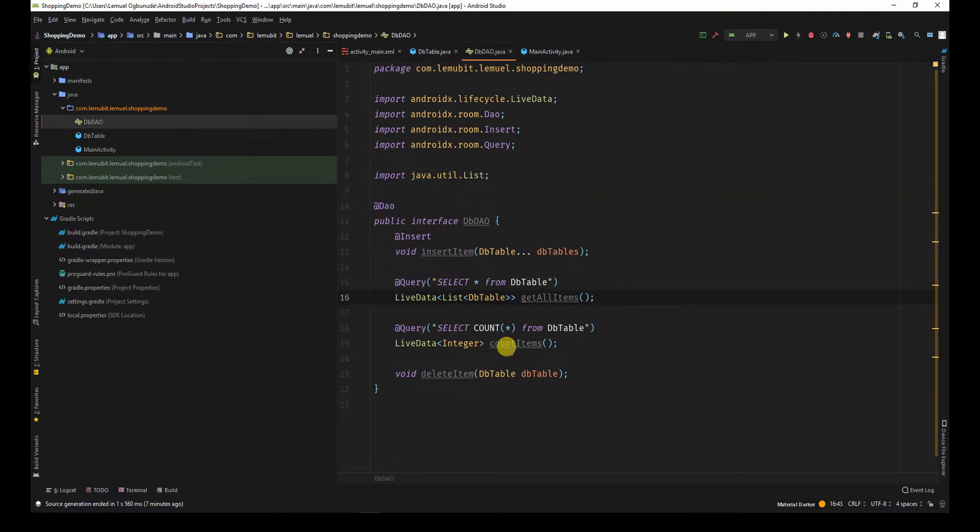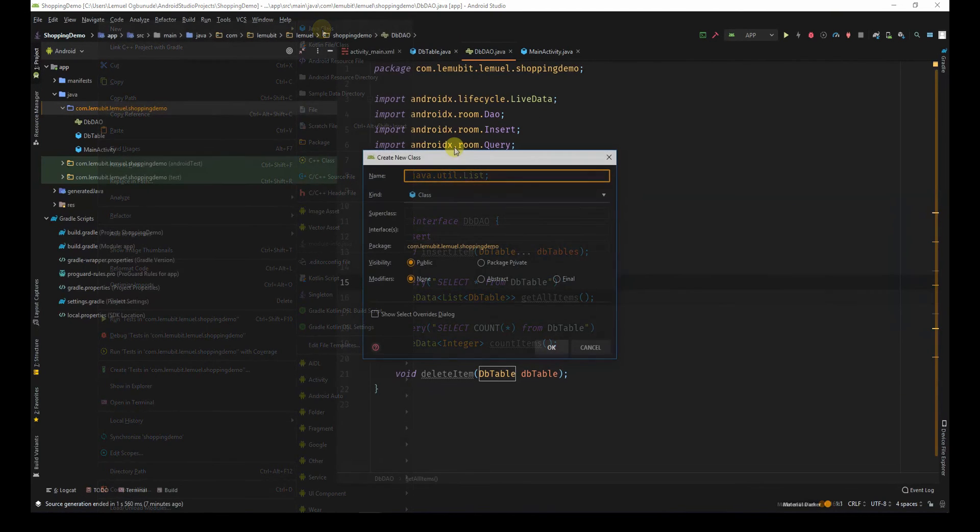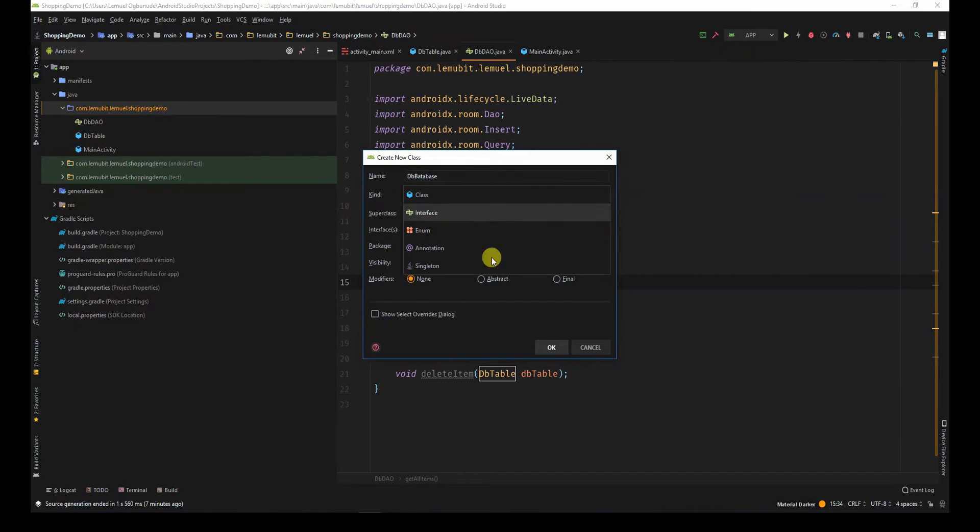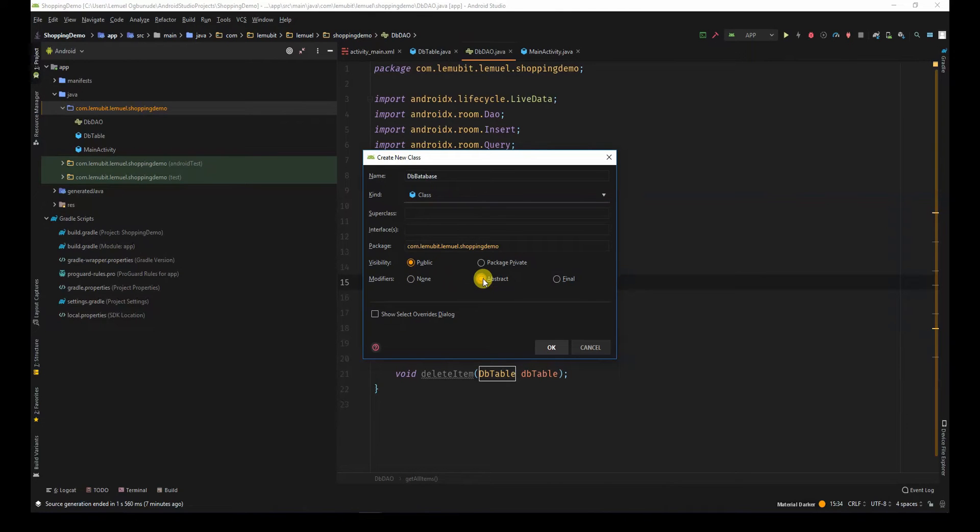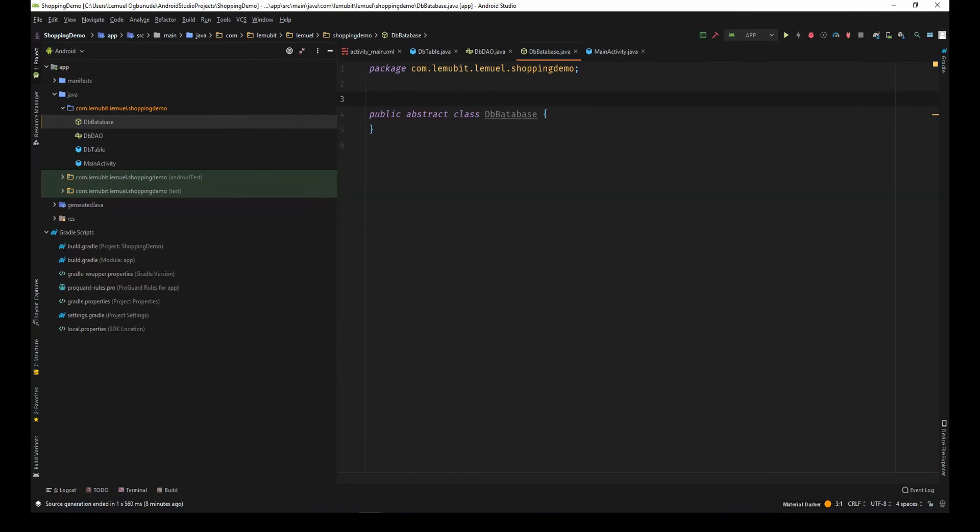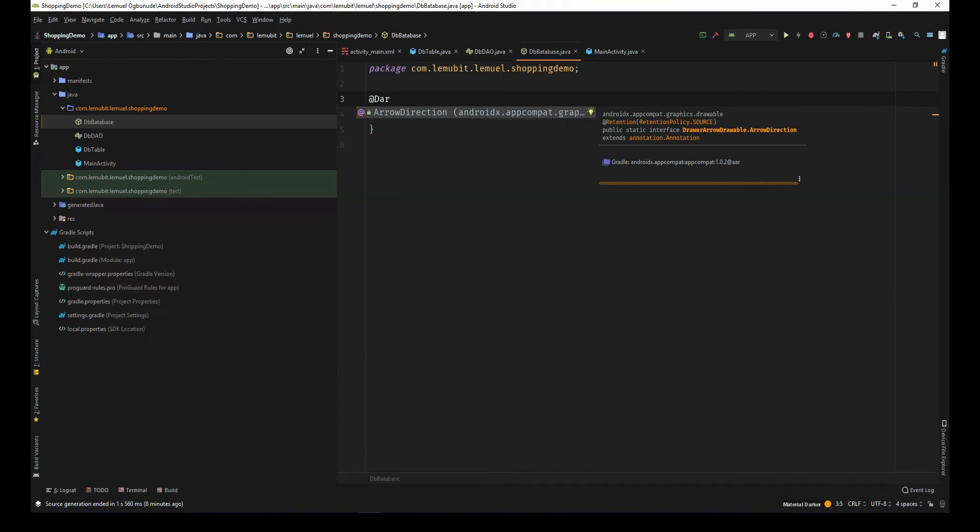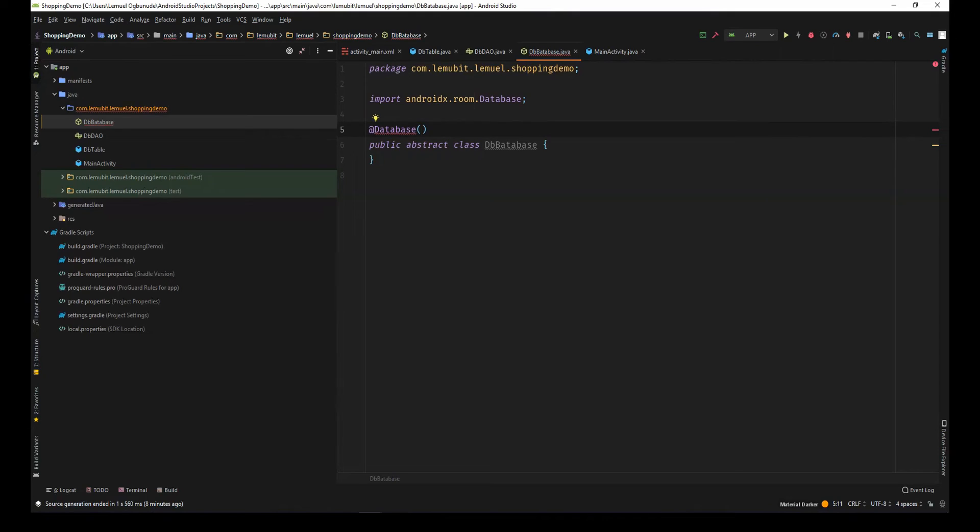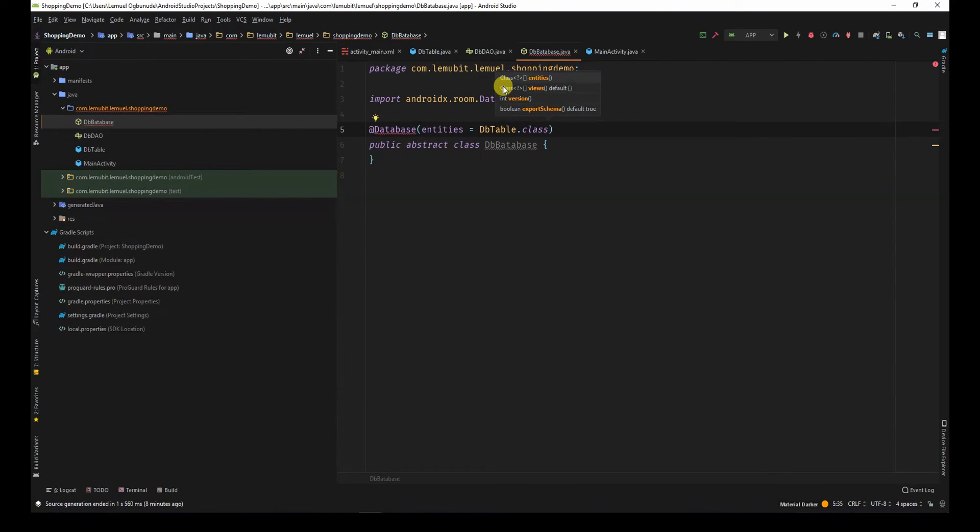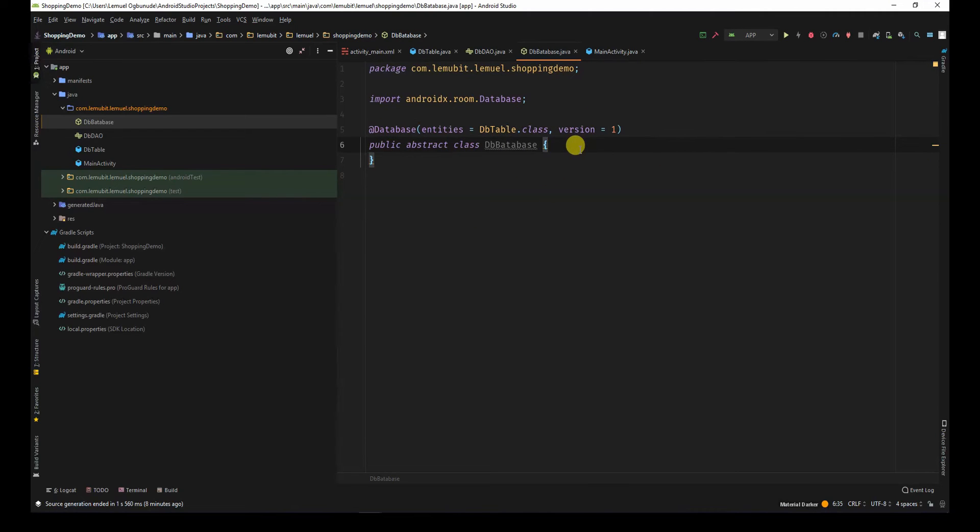The next thing we need to do is to create the database. I'll come here and dbDatabase is an abstract class. Remember what dbDatabase does. All I need to do first is I'll put @Database and then I'll list the entities. In this case, the only entity is the dbtable.class. And this is the version one. In case you update the database, you can keep changing these versions.